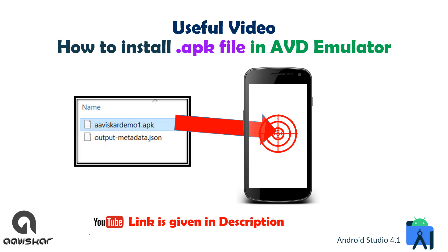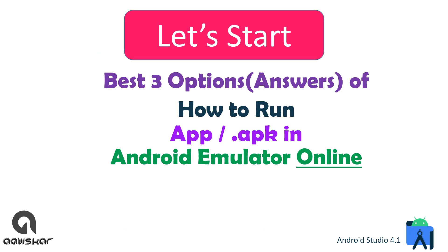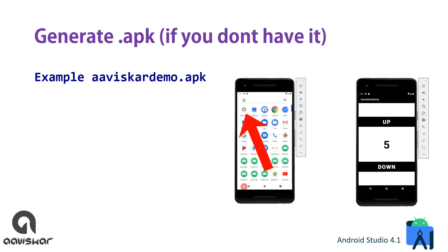Another useful video link on how to install APK file in default AVD emulator is given in description, so it might be useful for you. Let's start - best three options of how to run app in Android emulator online.